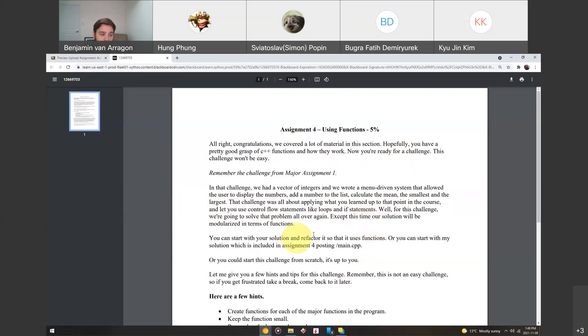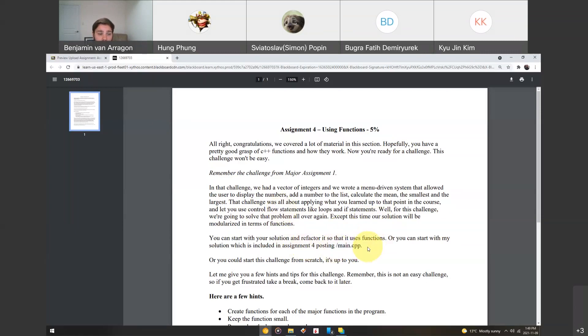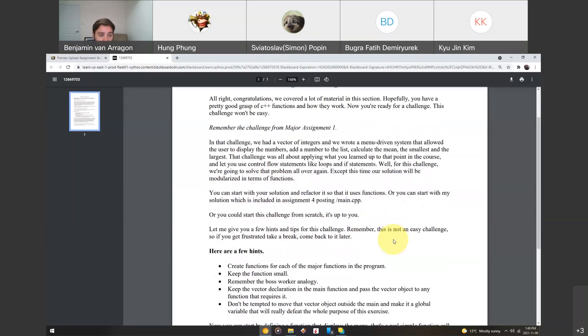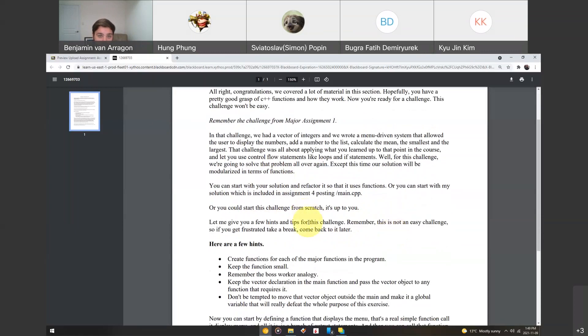So, you can start your solution and refactor it so that it uses functions. So, you can use your old solution, or you can start with mine that I just posted in the main.cpp file on Blackboard that you can download from the assignment folder, or you can start it from scratch. It's totally up to you.